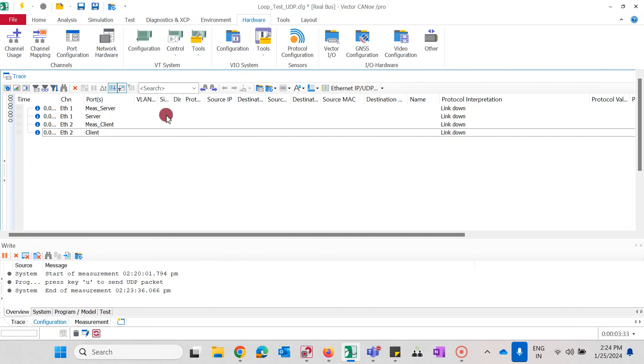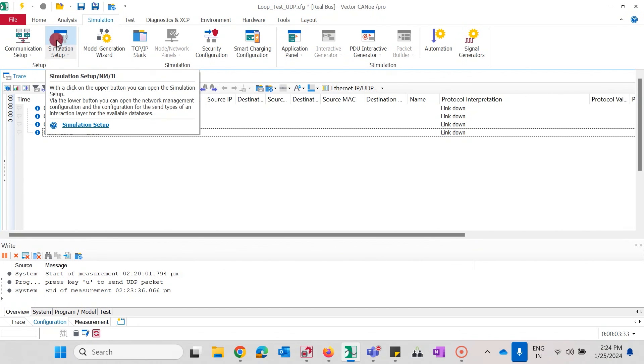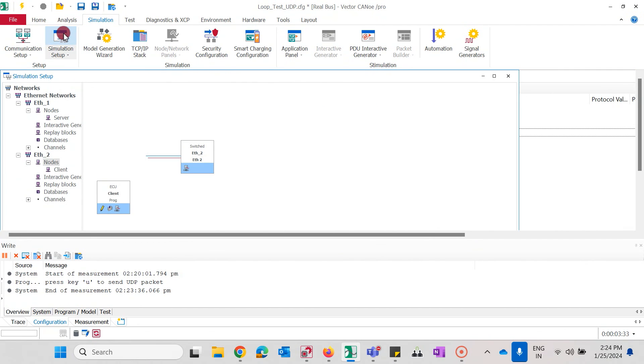It's mandatory that the Ethernet networks are named the same in Kano and in the network device. In Kano we go to the simulation setup. We see here that my networks are named ETH underscore 1 and ETH underscore 2.